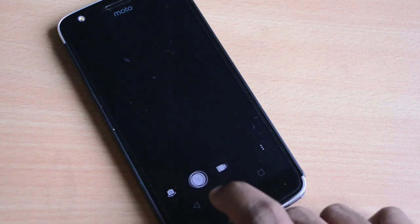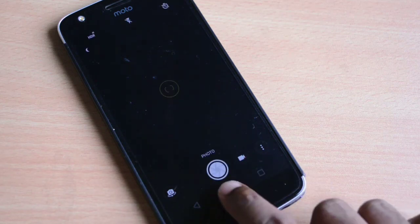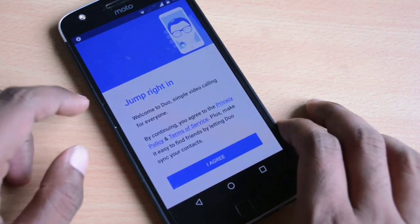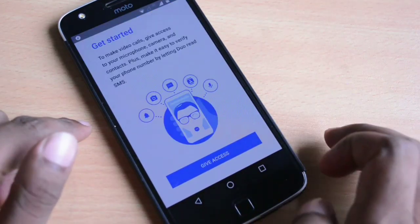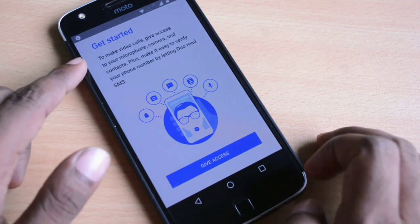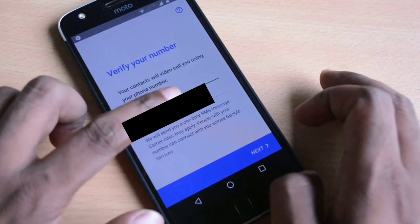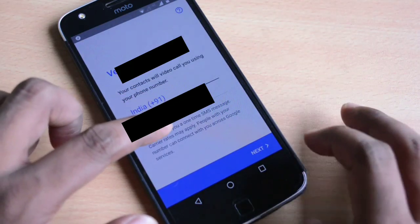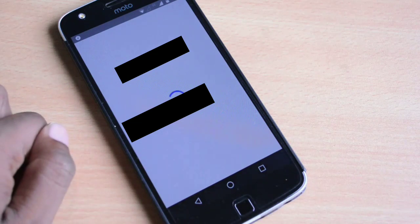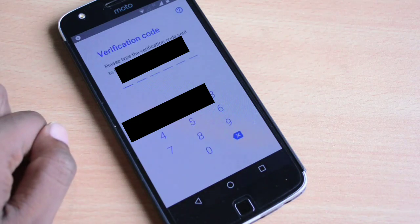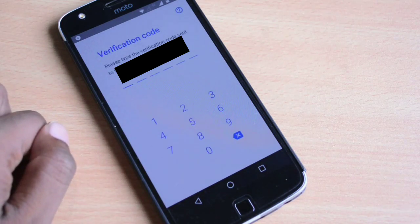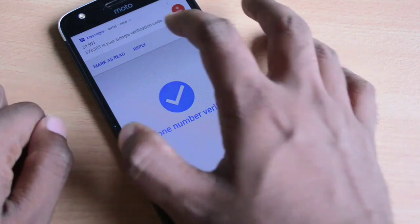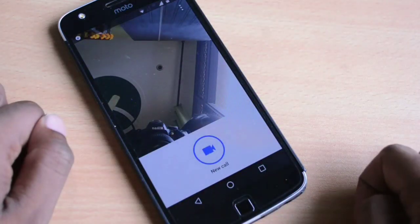If you want to use Google Duo video calling app, then you need to register this application with your phone number. A verification code will be sent to your phone number and finally you have to complete the registration process. I'll be making a dedicated video on this application to see how it works.